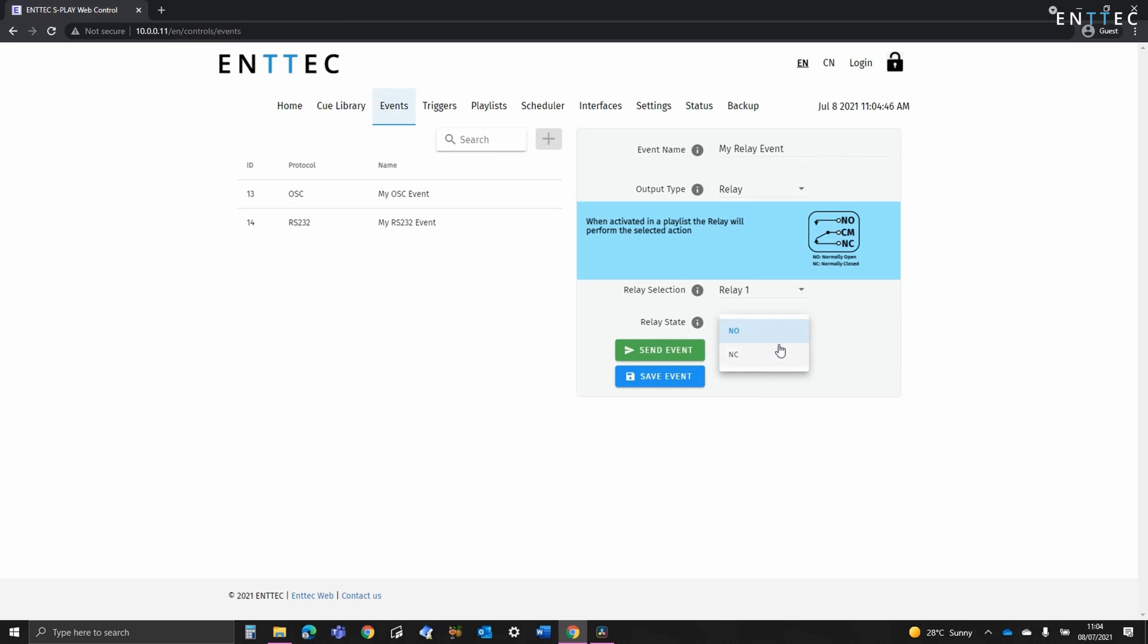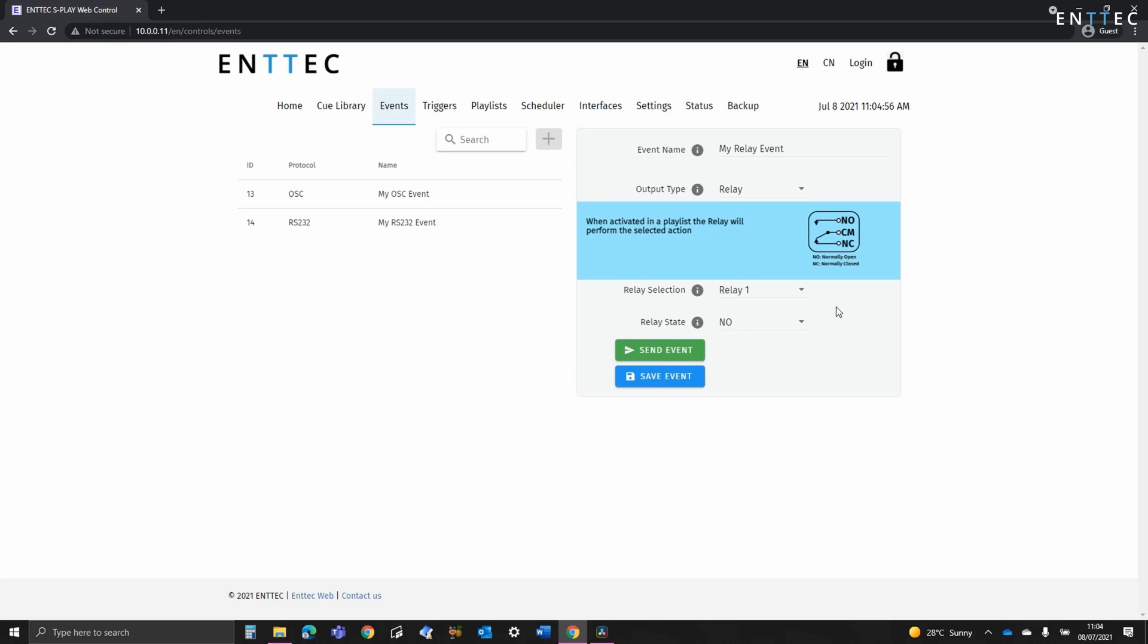The Splay gives you access to normally open and normally closed ports. You can connect to these using convenient pluggable Rysen clamp connectors on the rear of the device. When a relay event is triggered, the relays hold their states until another event changes them or the Splay is power cycled.